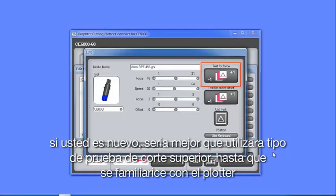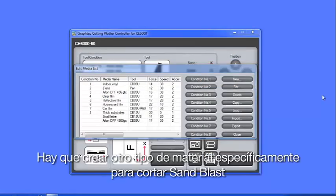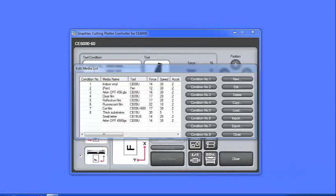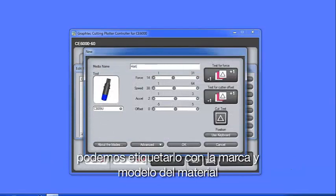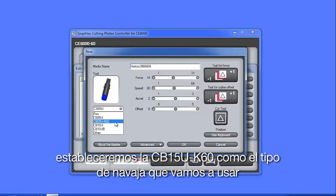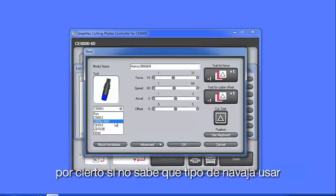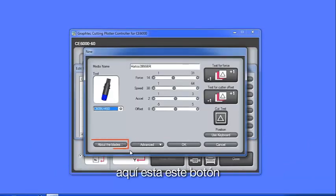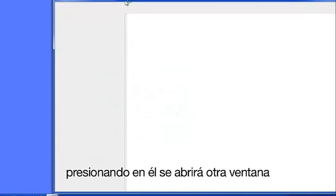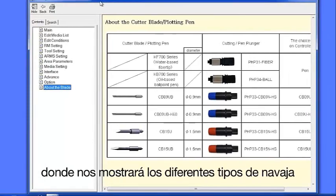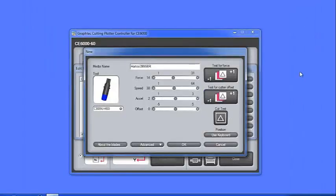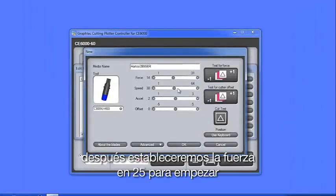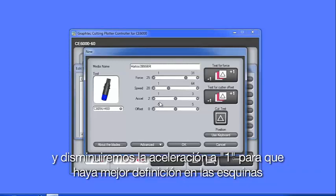If you are new, you may want to use the top test cut button until you get more familiar with the cutter. Let's create another media type specifically for cutting sandblast resist, so we can click on New. We can label it with the make and model of the sandblast resist. We'll set the blade type to a CB15UK60, which is a blade that is specifically designed for cutting through thicker materials, such as sandblast. By the way, if you don't know what blade type to use, there's this About Blades button. Clicking on it will open up another window where it gives us a matrix of blade types, blade holders, and their part numbers. Next, we'll set the force to around 25 to start with, the speed at 20, and we'll lower the acceleration to 1 for better handling of the corners.